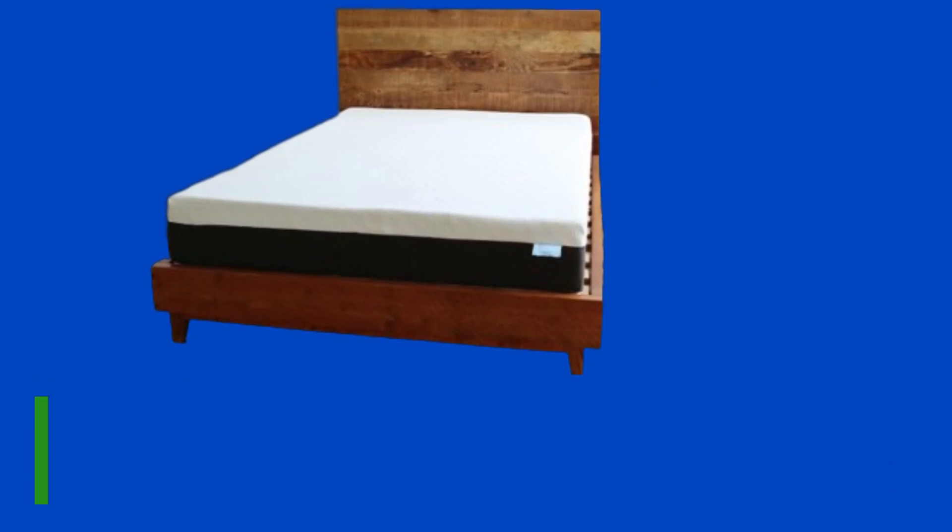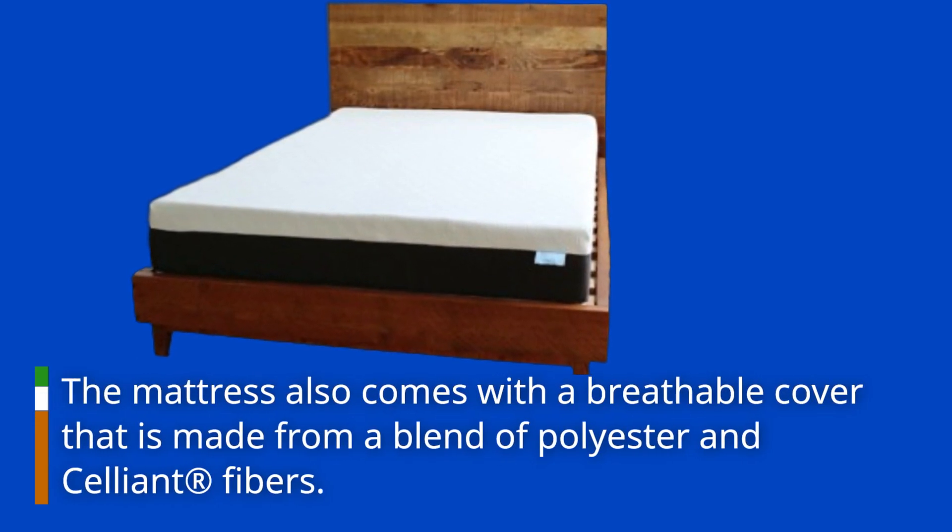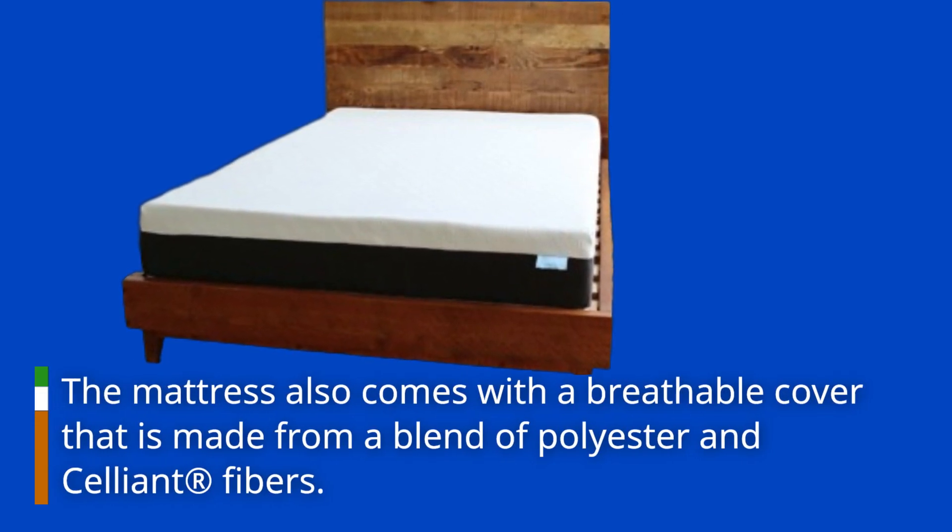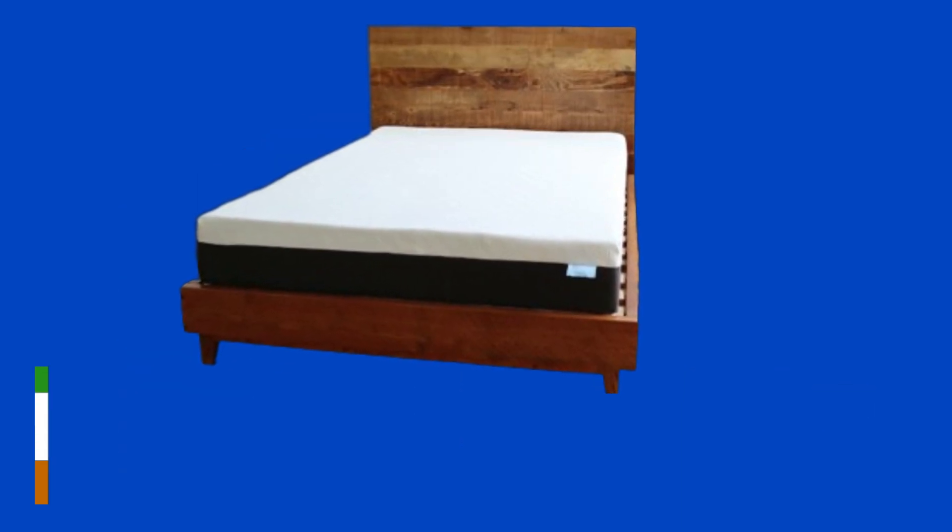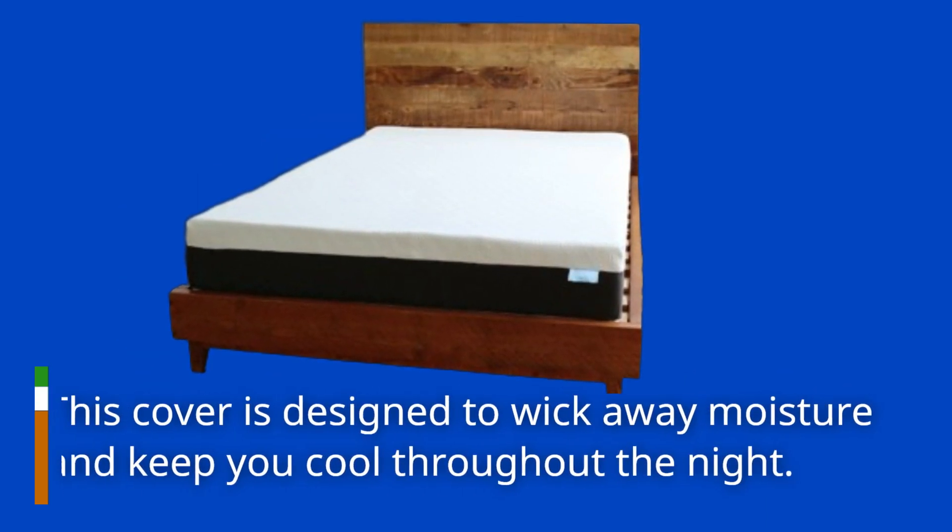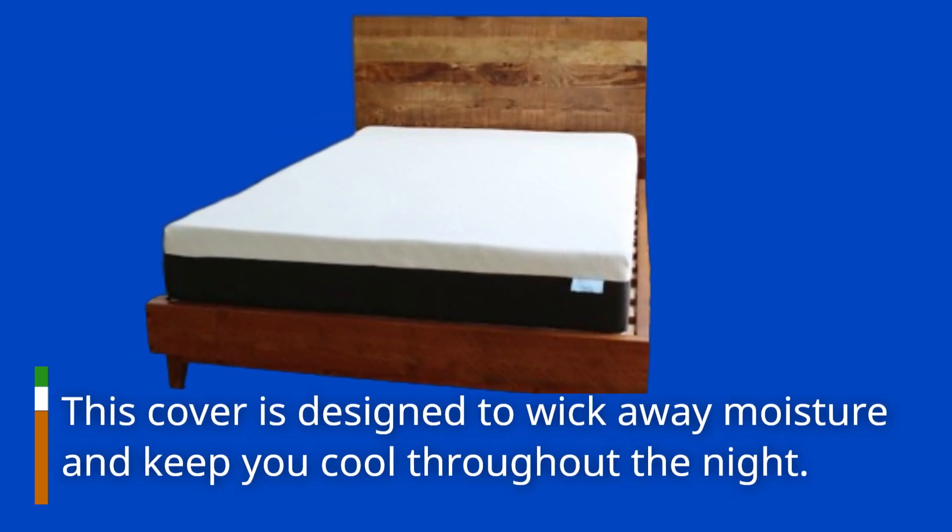The mattress also comes with a breathable cover that is made from a blend of polyester and Tencel fibers. This cover is designed to wick away moisture and keep you cool throughout the night.